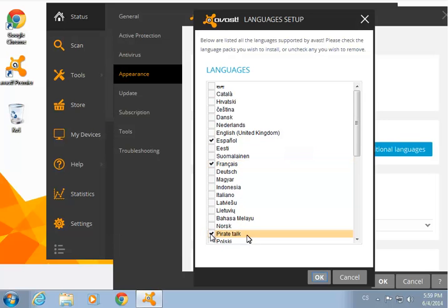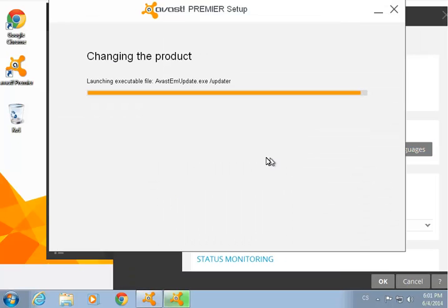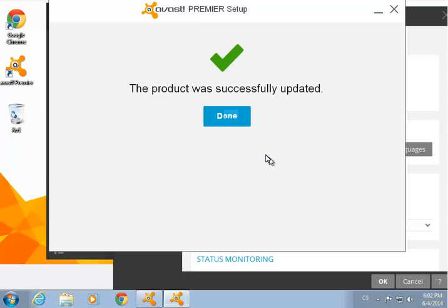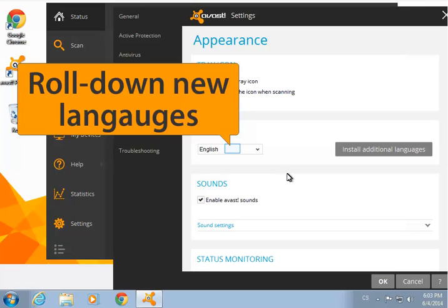Choose as many as you like and click OK. The languages will be added to the program. Once it's complete, go back to the Appearance menu and select the one you want.